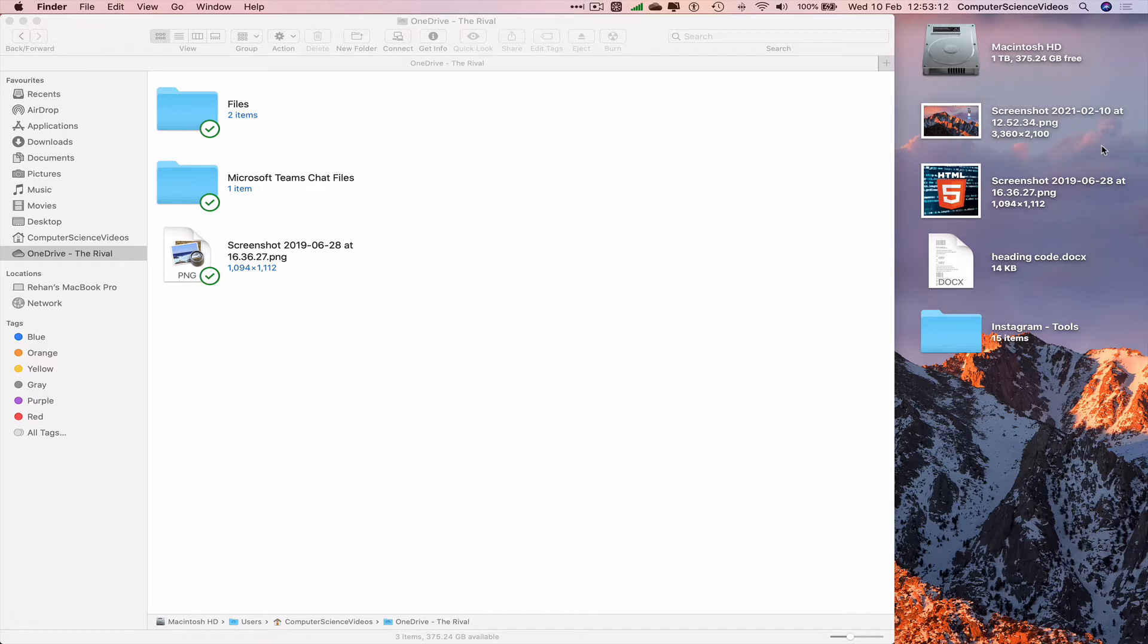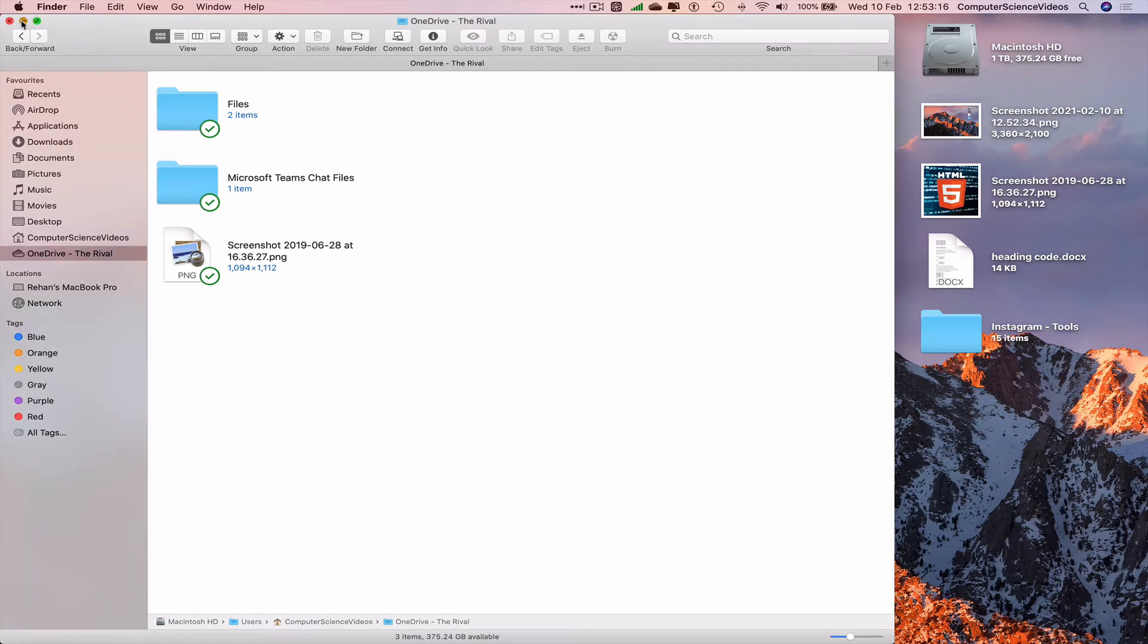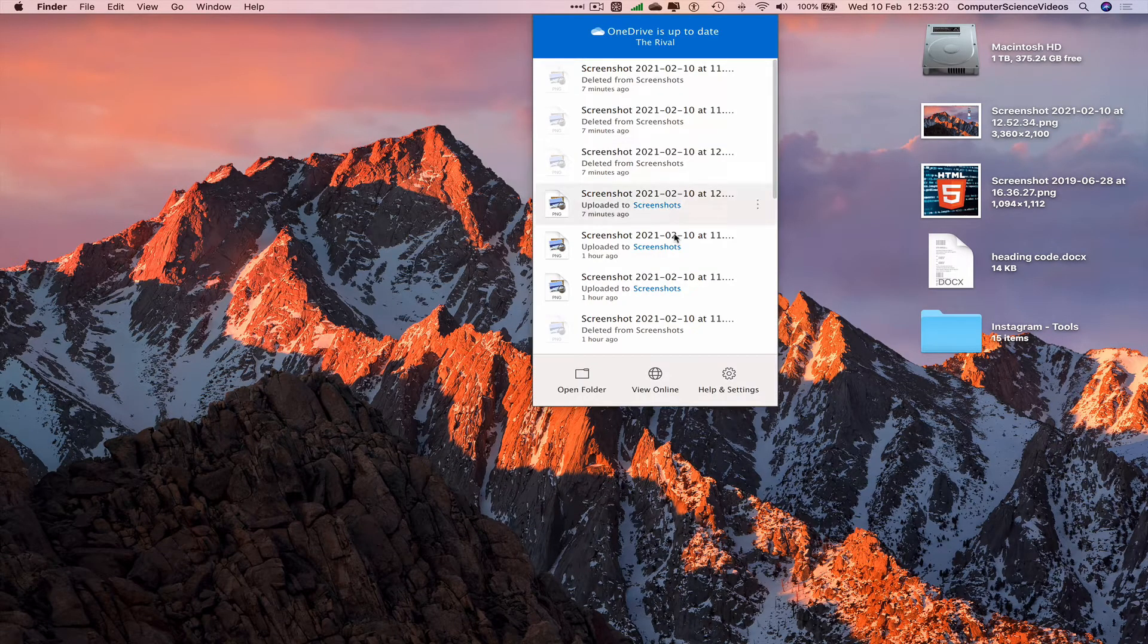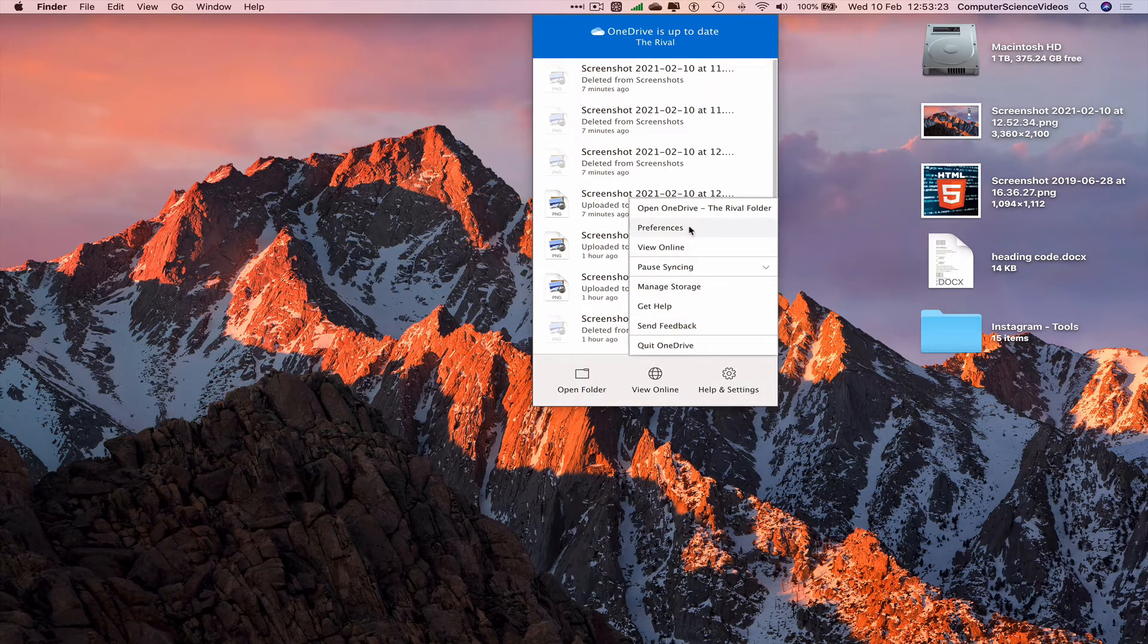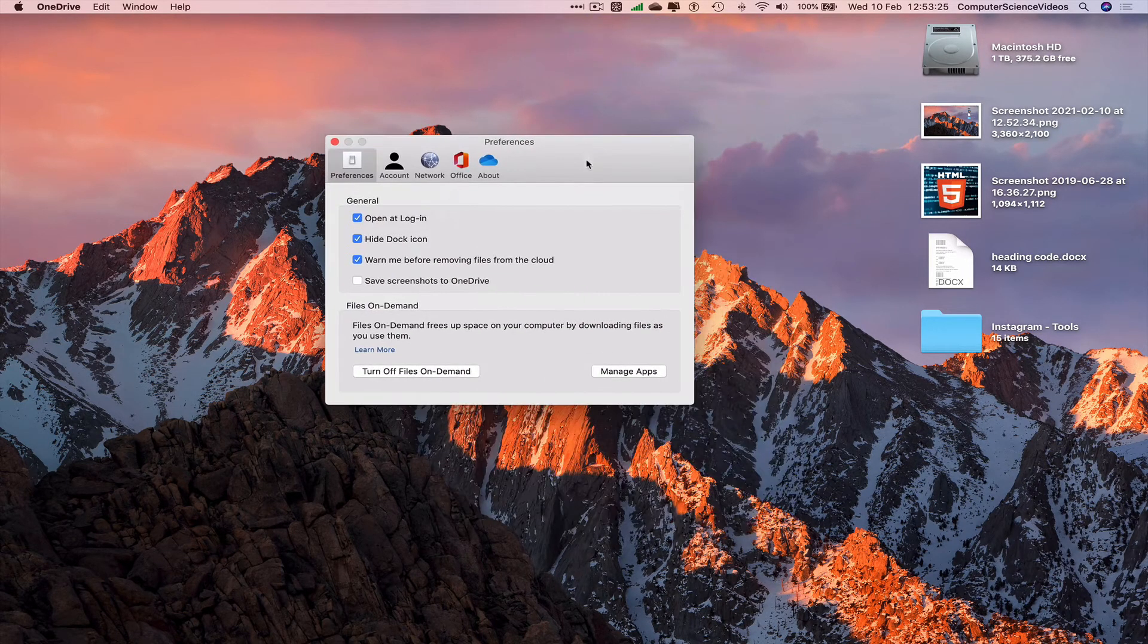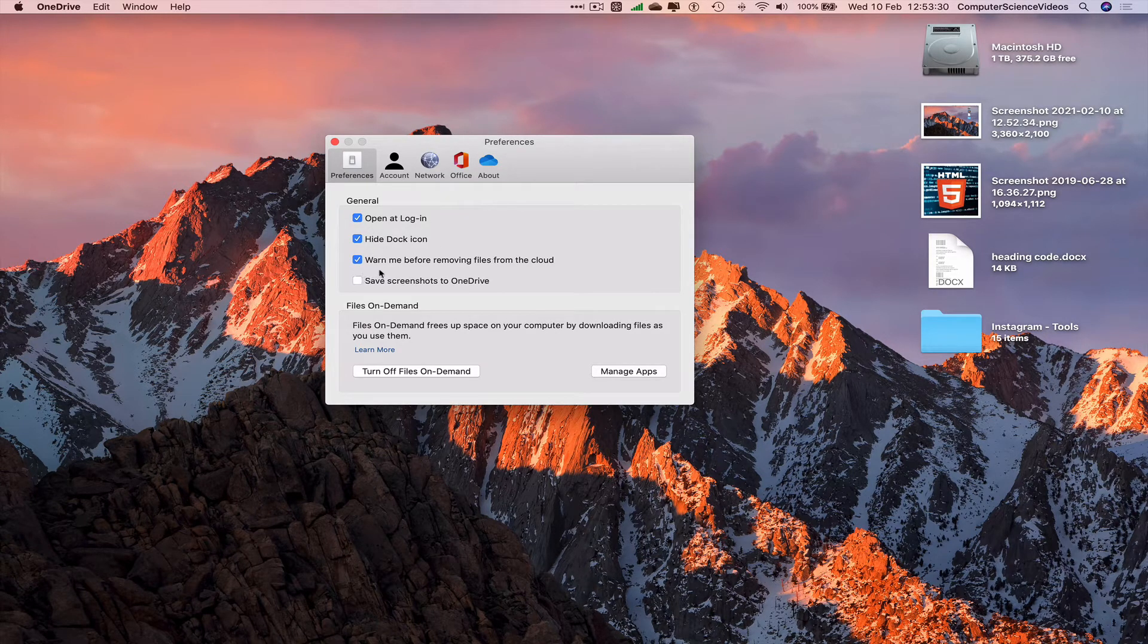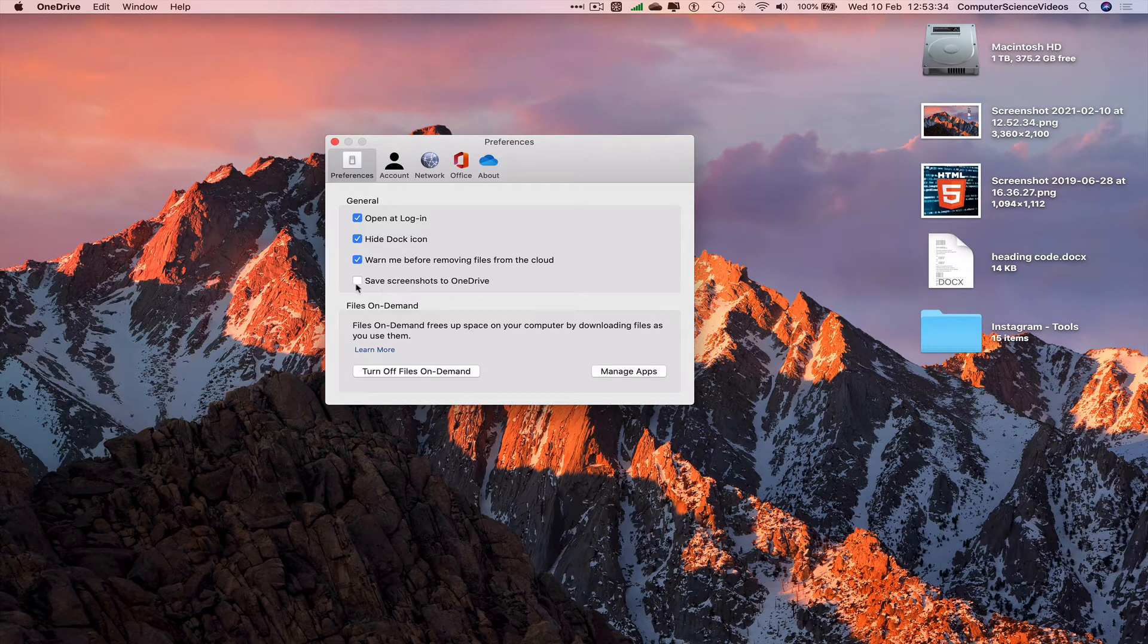Now there's a shortcut. Minimize Finder for a moment and go to the top navigation menu where we see OneDrive. Go to Help and Settings, then Preferences. This takes us to General. We want to check 'Save screenshots to OneDrive.'